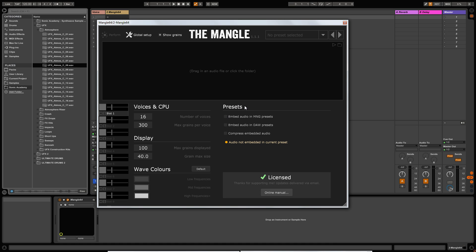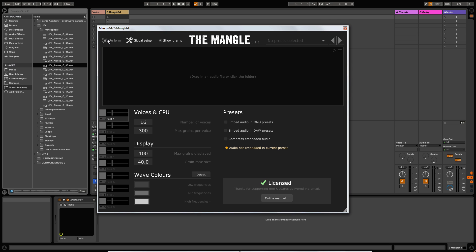Over on the right you can make selections about where you save your audio. Since you're importing audio into the plugin, you can choose to save it in the preset itself, save it in the DAW preset, or compress the embedded audio — which I probably wouldn't do. My favorite choice is to embed the audio in the preset so that if you give the preset to somebody else it comes as a complete file. Further down you can click on the online manual, which I used a lot when I first used the plugin.